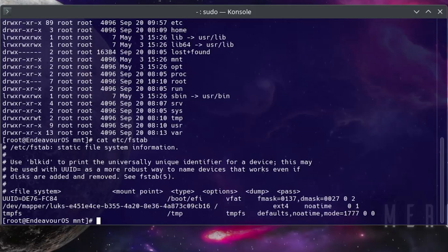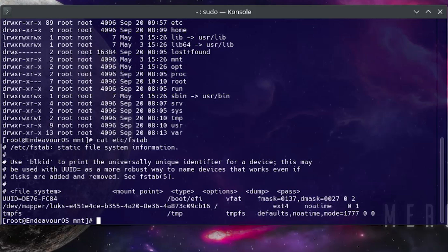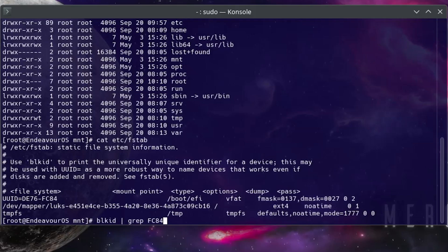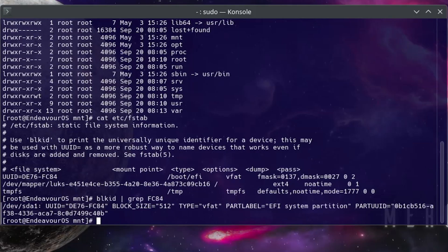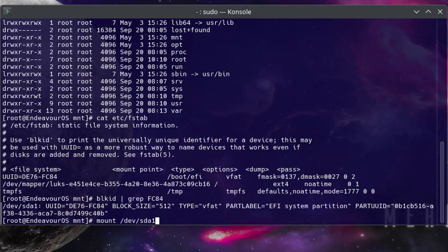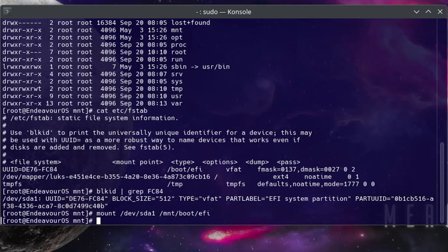Now I'll need to do /boot/efi. And in the entry, seen as UUID equals de76-fc84. And so what I can do to identify what partition that is, I can type in blkid and then pipe it and then grep for fc84. And we see here that it is /dev/sda1, so I'm going to mount it. Mount /dev/sda1, and it's going to /mnt/boot/efi. All right, and it's been mounted.